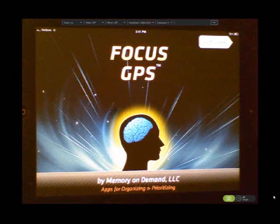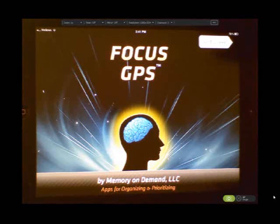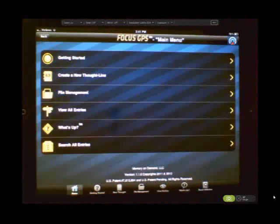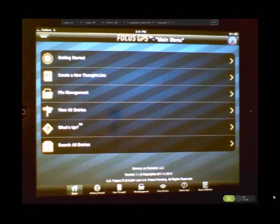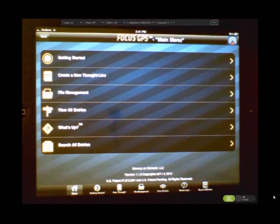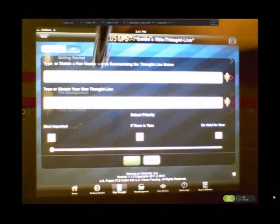Welcome to Focus GPS. This is an instructional video of how to use this app. Start by going to the main menu. On the main menu, you can see the second line down is create a new thought line and that's the one we're going to work with. Click on it.